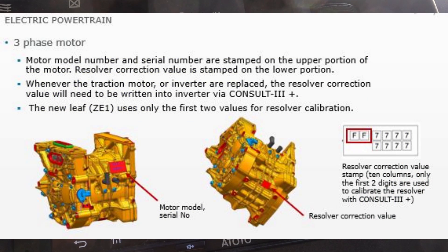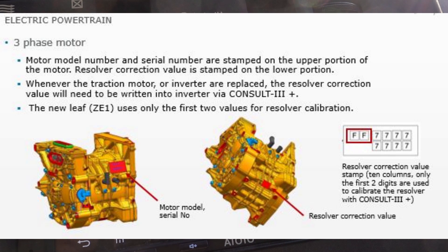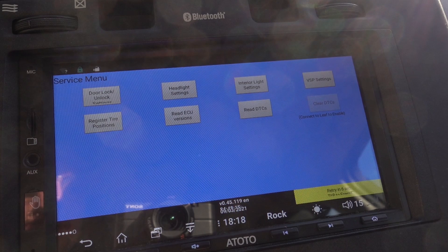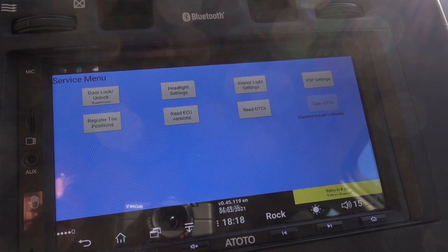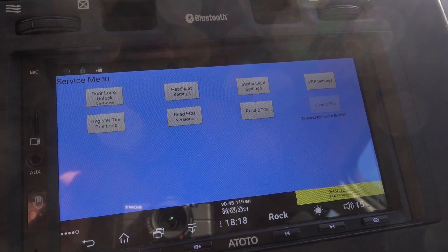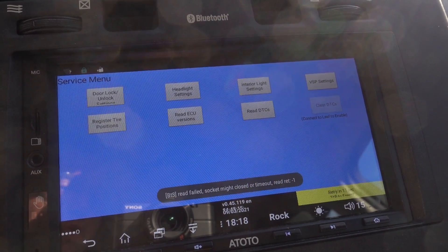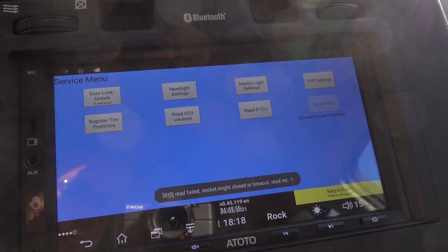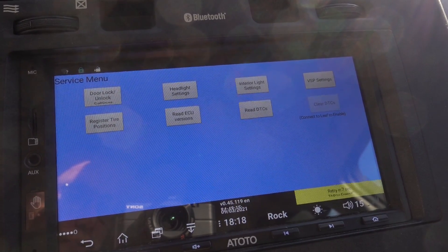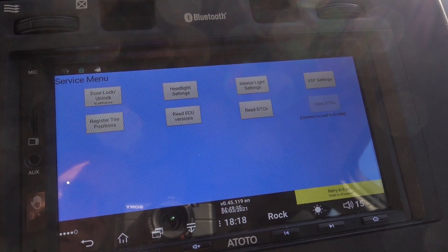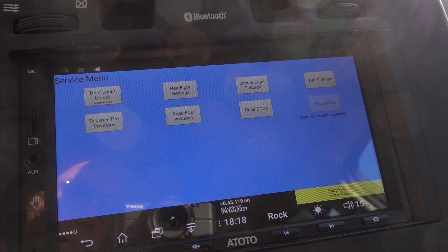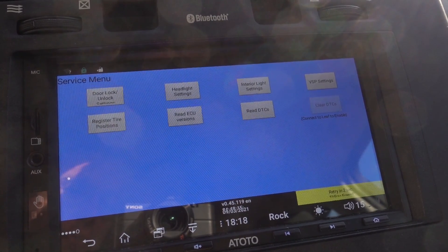Now that we can use Leaf Spy for reading, we can't yet use Leaf Spy for writing — that feature is still going to be implemented. But by the time you're watching this video and thinking about doing this upgrade yourself, Leaf Spy will most likely support writing this resolver offset also. But since this version is not yet available, I'm gonna be doing the writing manually, so now I'm gonna take out a laptop.